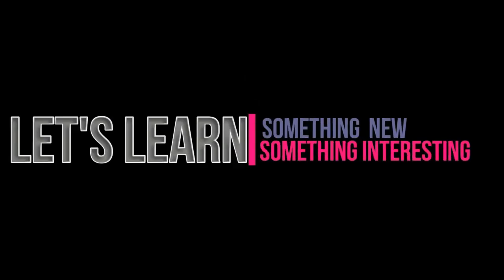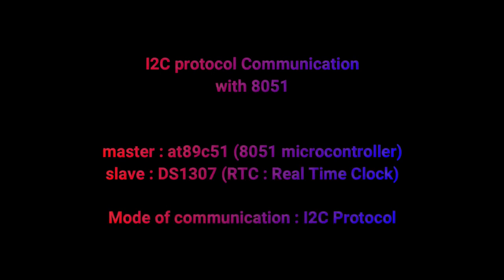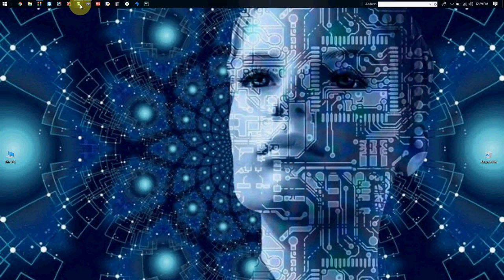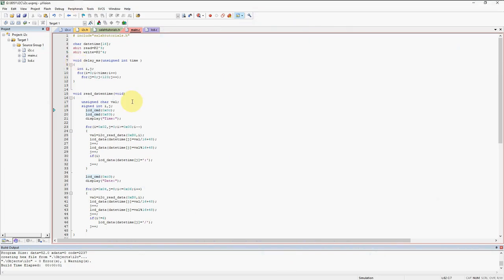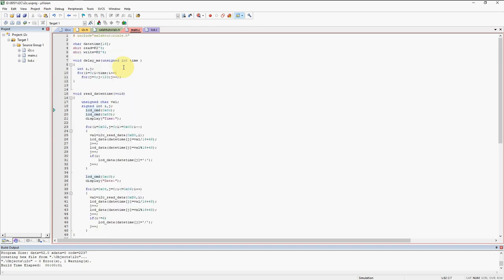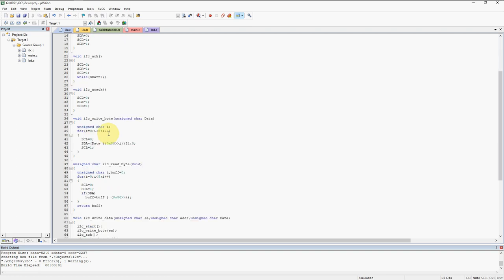This is the code we have designed — how to read the data from a slave using I2C protocol and how to write the data to the slave using I2C protocol. You have to design the code yourself because I have explained all the topics related to this code, each and every step on how to communicate, in my previous post. You can go through them and check.